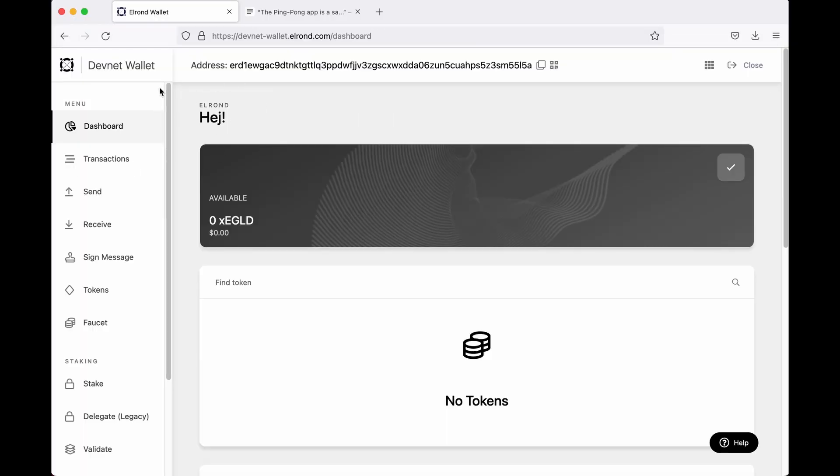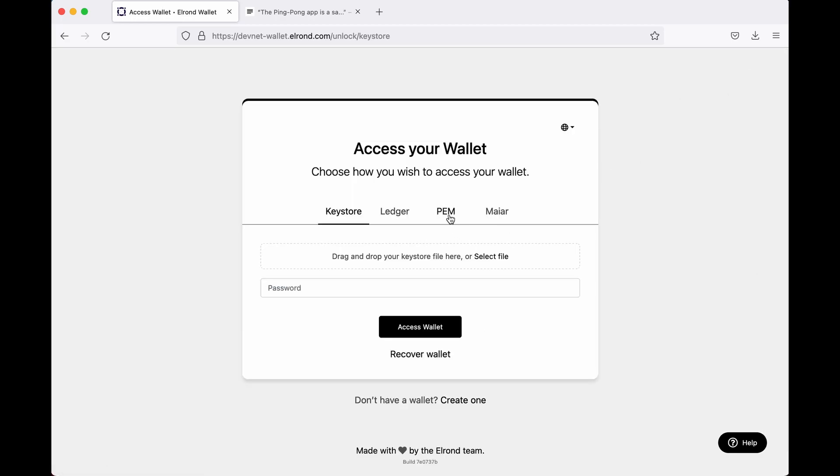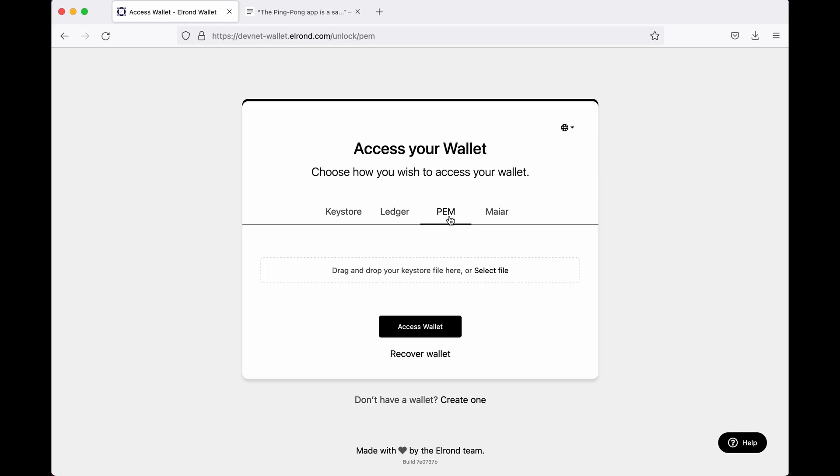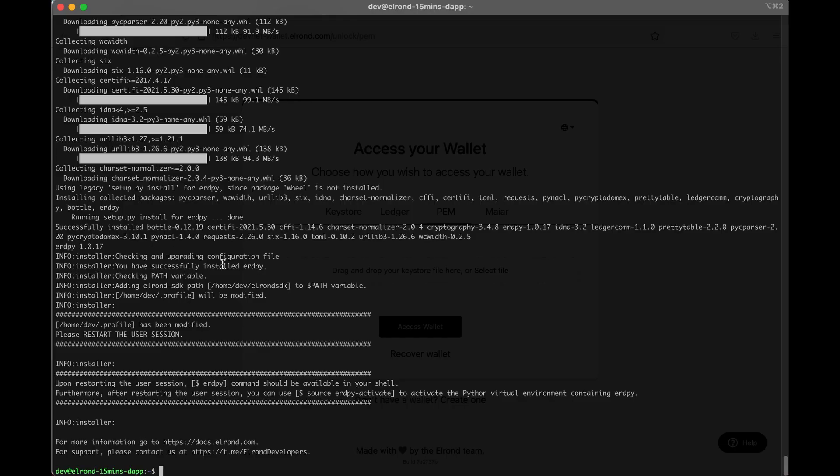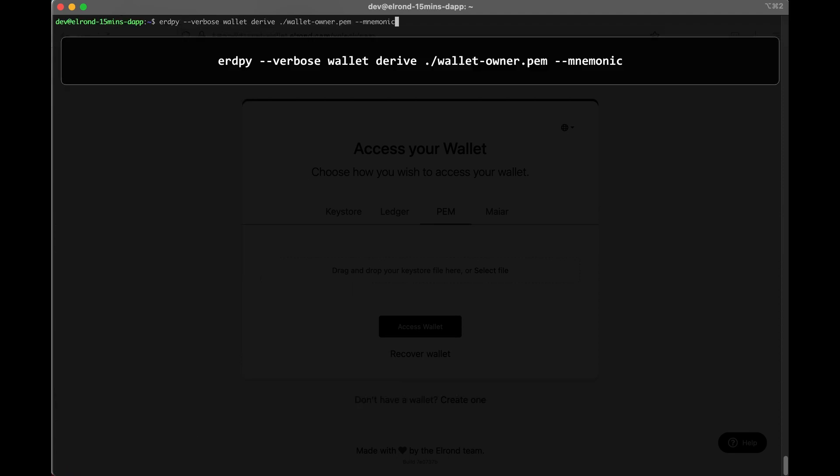The smart contract can only be deployed on the blockchain by an owner who can also update the contract later on if needed. We can deploy the contract using the owner's private key, so we have to generate a PEM file for our owner's wallet. This way we won't need to enter our wallet password each time we want to confirm a transaction, deploy, or update the smart contract.